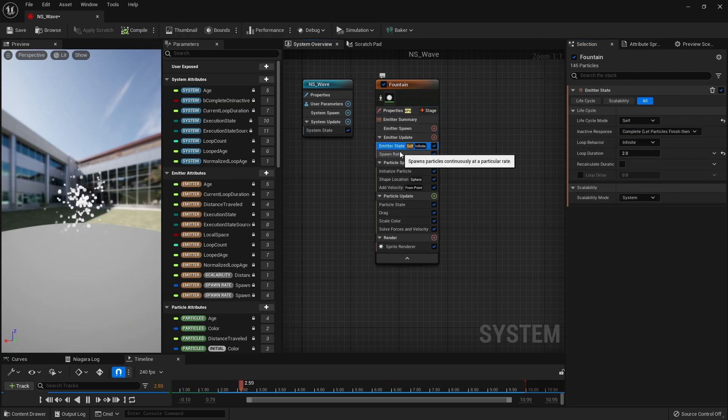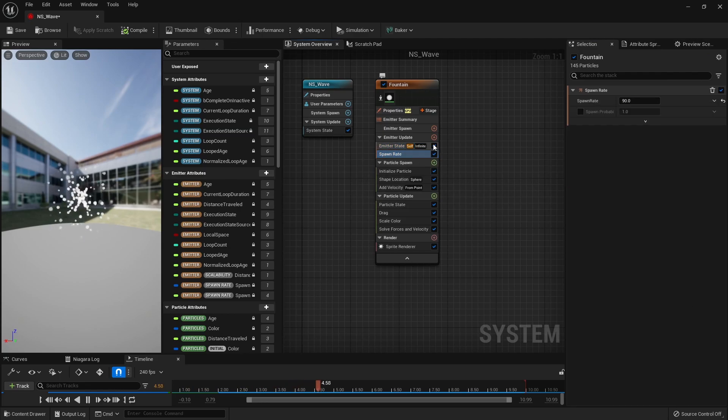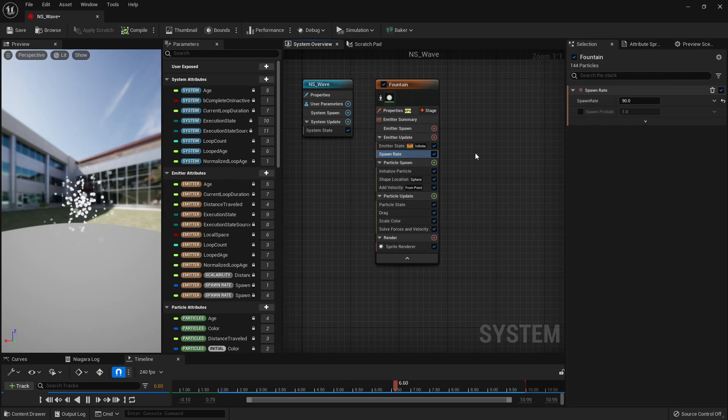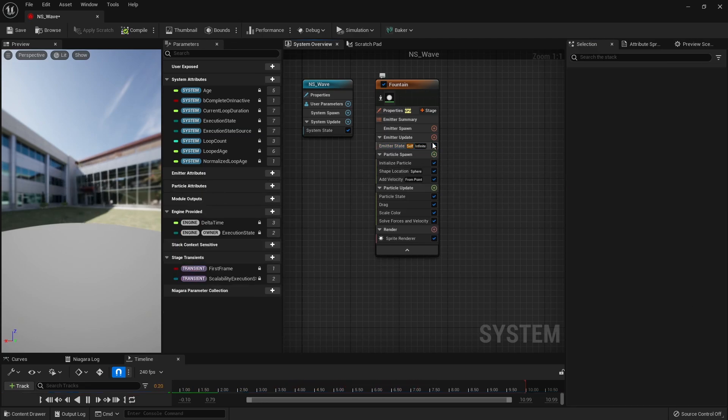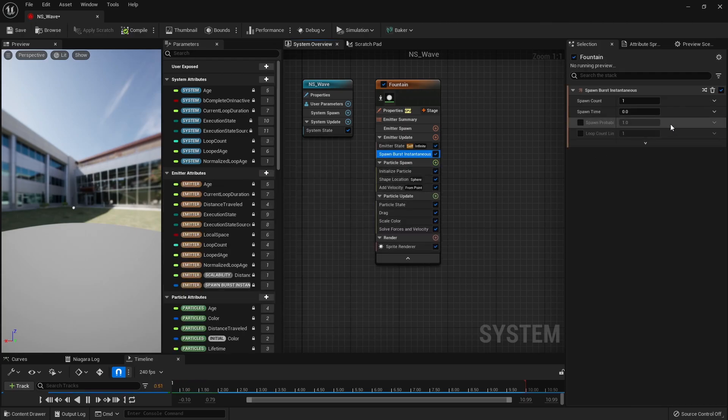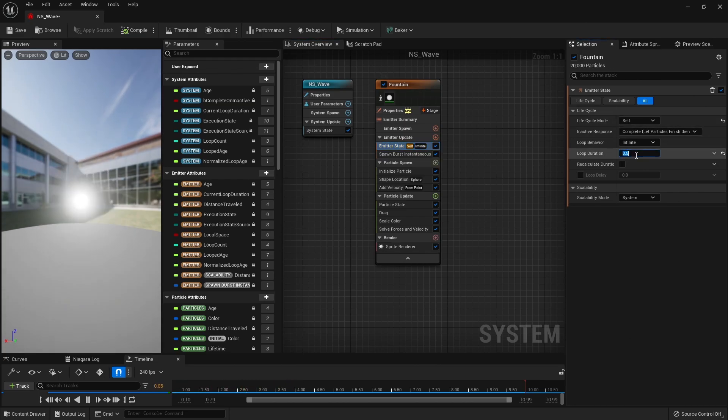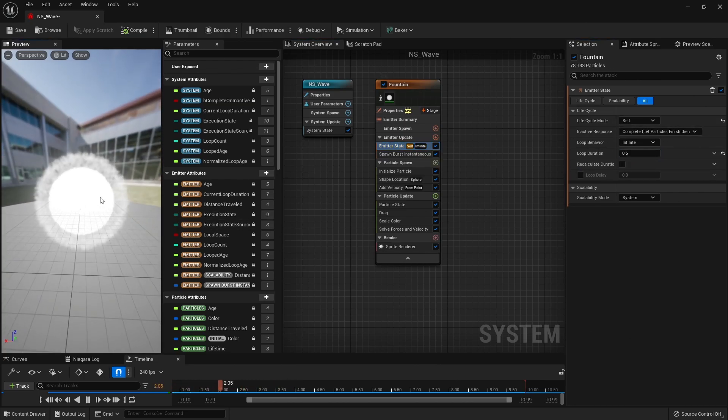Next, to spawn a lot of particles at once, we remove the spawn rate and instead create Spawn Burst Instantaneous and set the spawn count. And in Emitter state, we shorten the loop duration to reduce the cycle at which particles are generated.